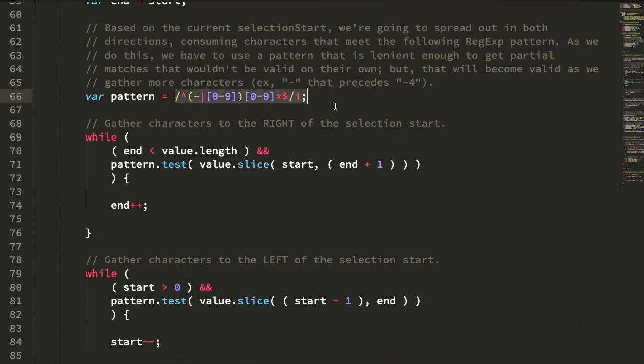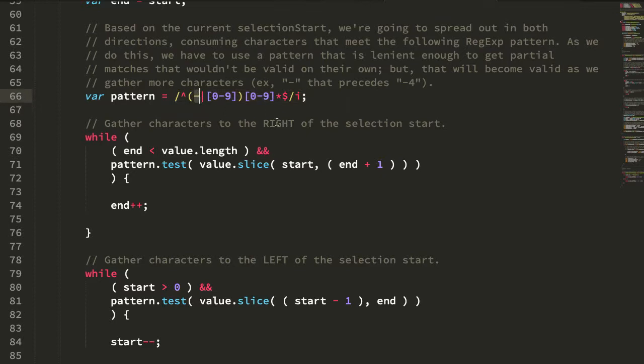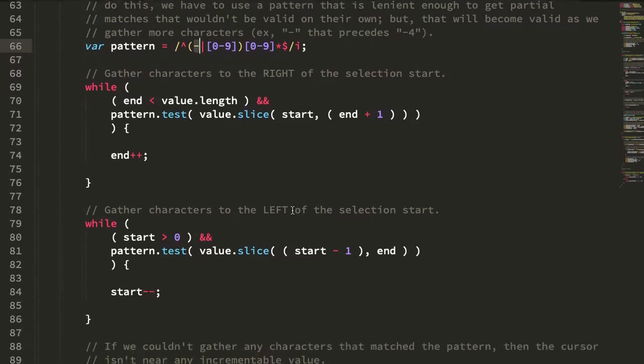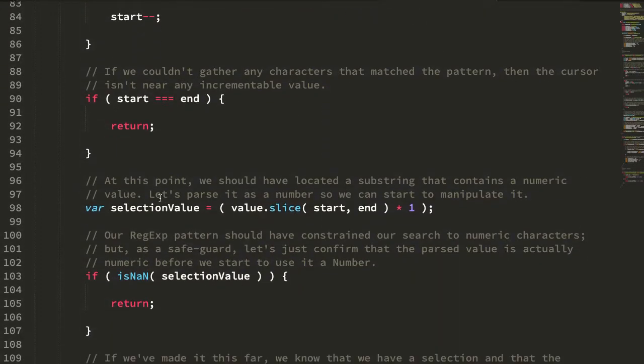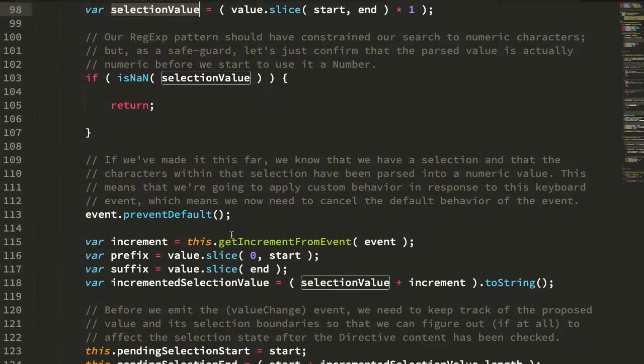Until we can no longer find characters that satisfy this regular expression pattern, which is essentially a string of digits potentially preceded by a dash or a negative sign. Once we have that string of characters, that's our selection value.